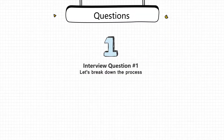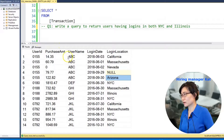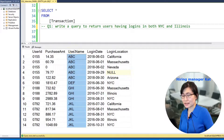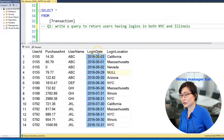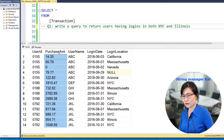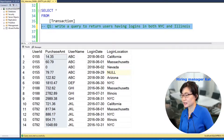For this interview you will work with transaction data containing records of user logins to our online marketplace. It contains user ID, user name as the identifier, login date, login location, and the dollar amount of the transaction. You need to write a query to return users who have logins in both NYC and Illinois.